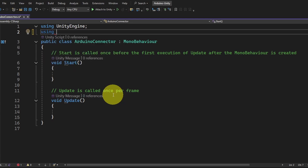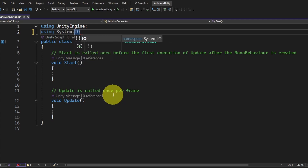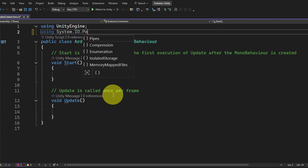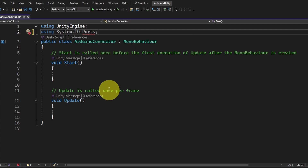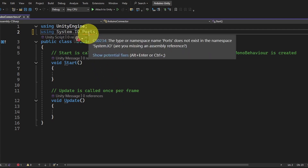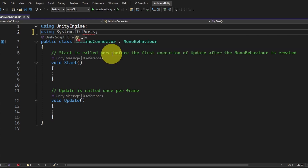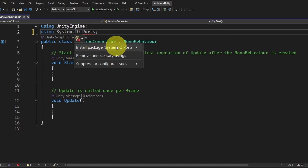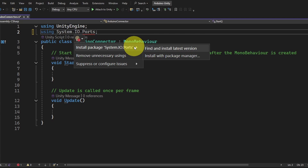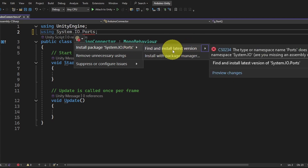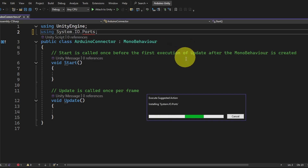To do that we have to go on top and add this library — or package as it's called in C# — by writing using System.IO.Ports. You'll see a red line because this package isn't installed by default. To install it, go on top of it, select Show Potential Fixes, and install the package System.IO.Ports. I'm going to use Find and Install Latest Version, and it is installing.